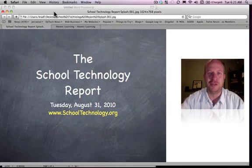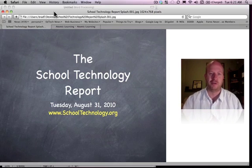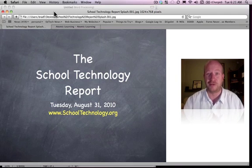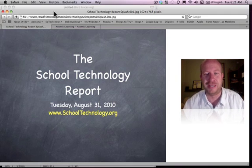Hello everyone and welcome to the School Technology Report for Tuesday, August 31st, 2010.